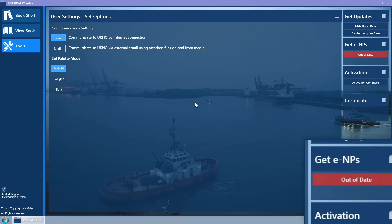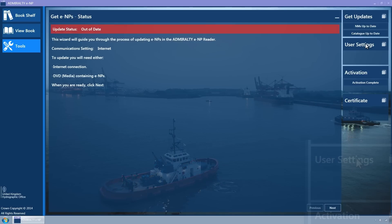Click on the Get ENPs tile and it will expand to display the Get ENPs wizard. Then click on the Next button.